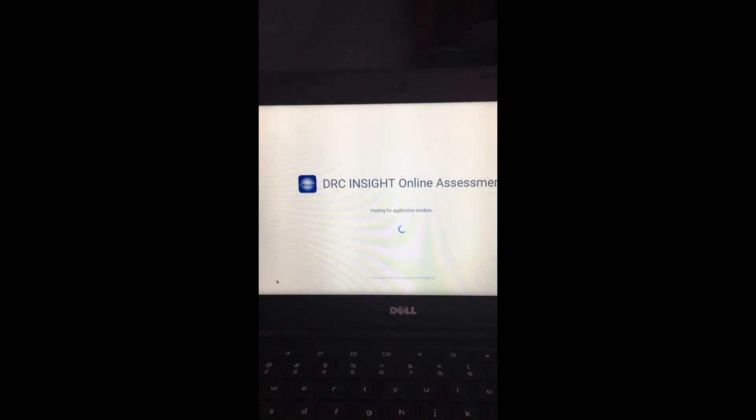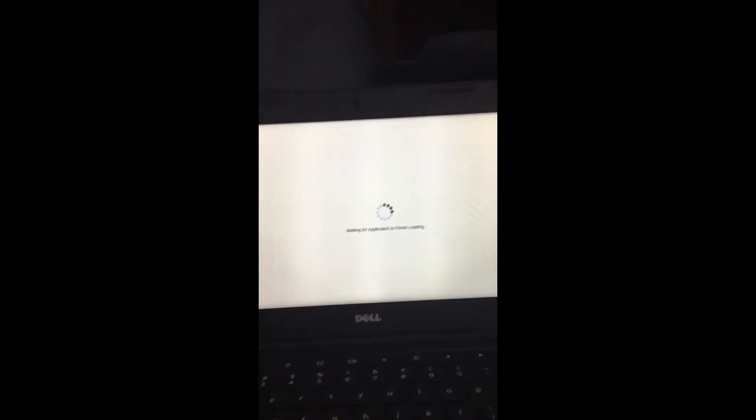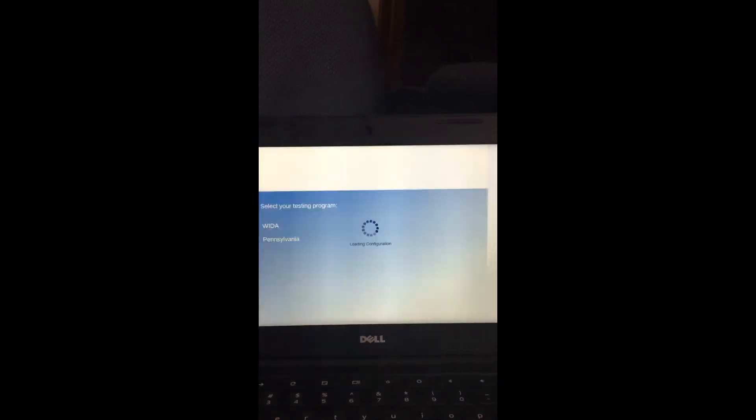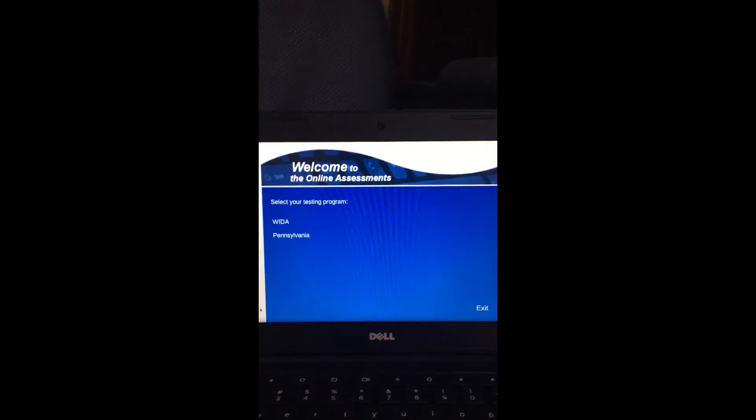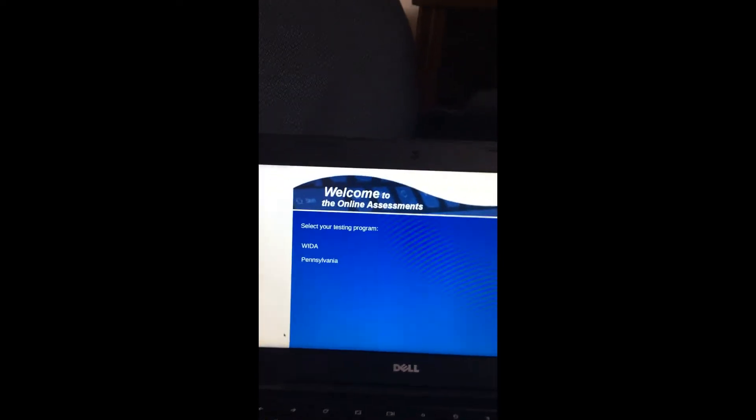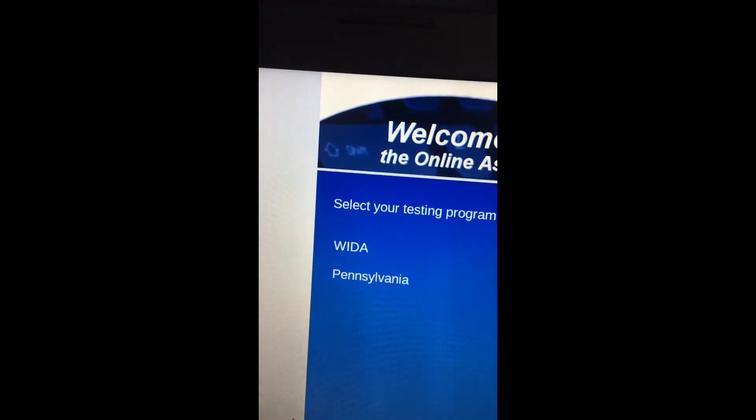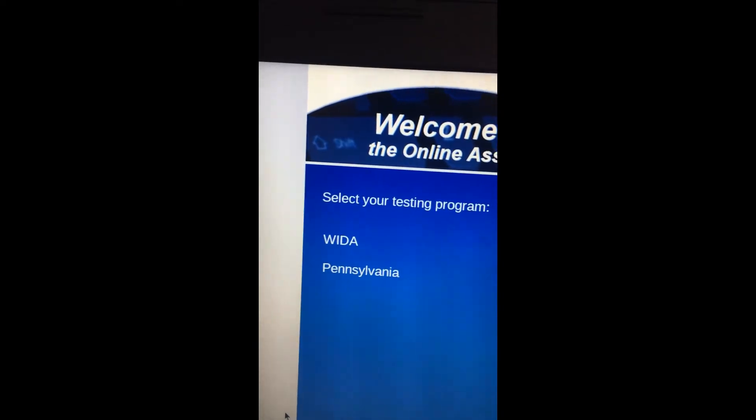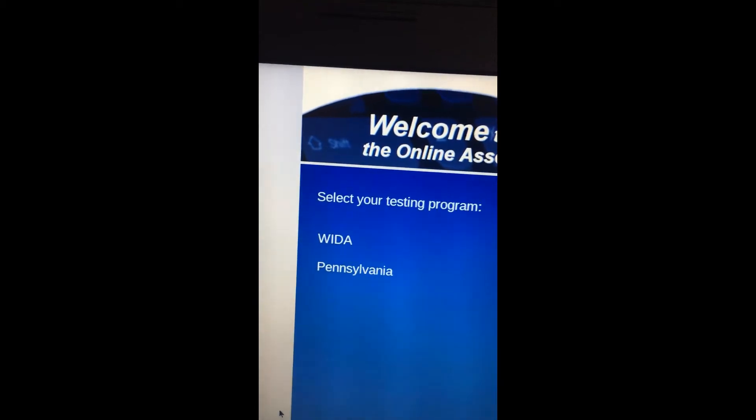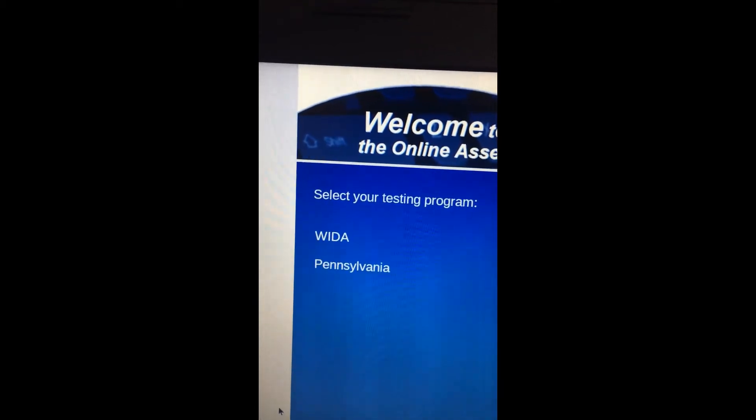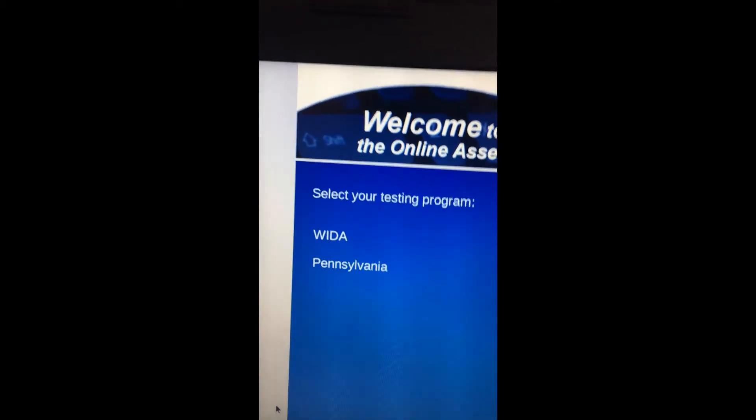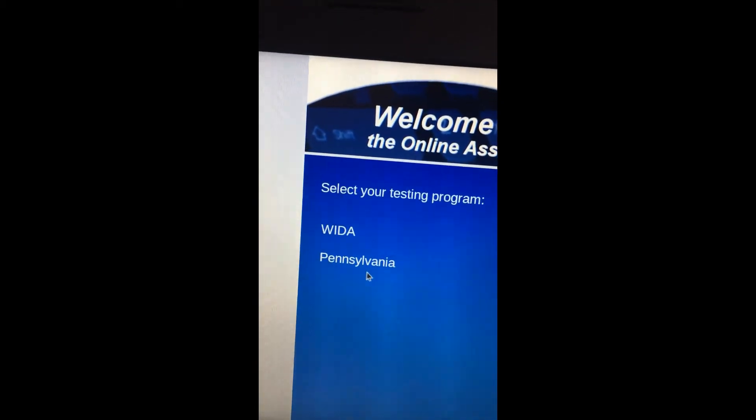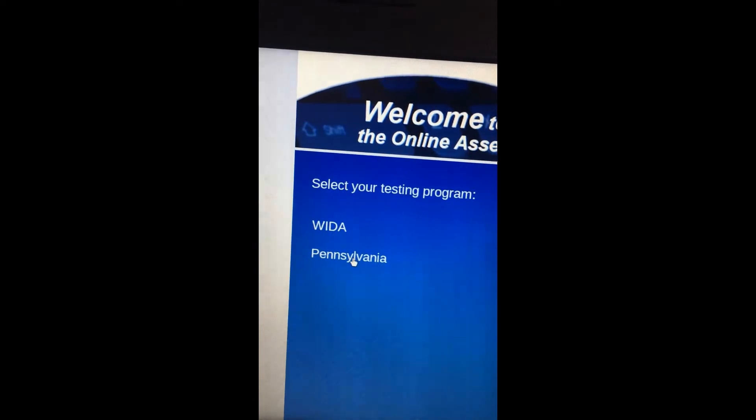Now the CDT testing will update and it will load. When it loads, you have the choice of going to either WIDA or Pennsylvania. Pennsylvania is the CDT testing. Select Pennsylvania.